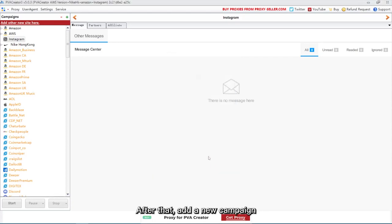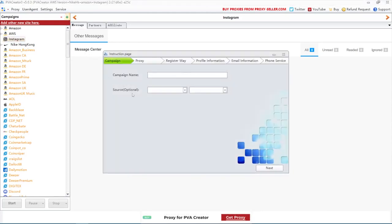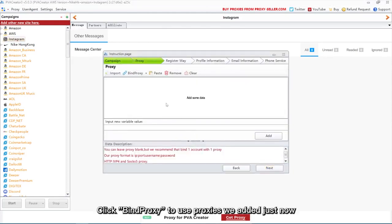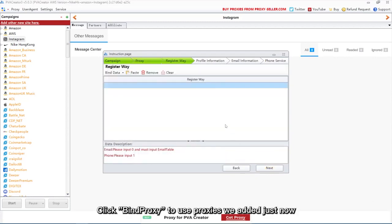After that, add a new campaign. Click Bind Proxy to use proxies we added just now.